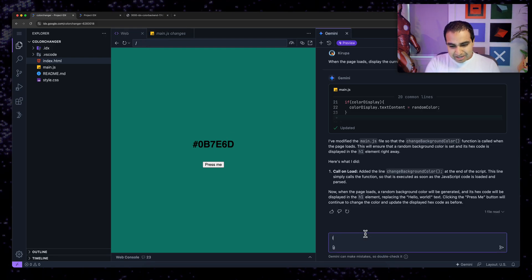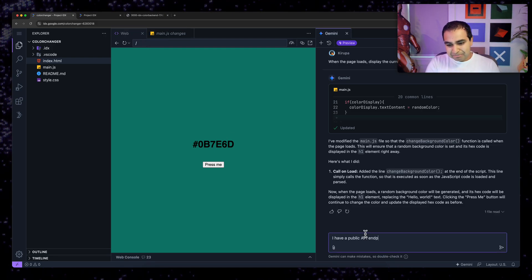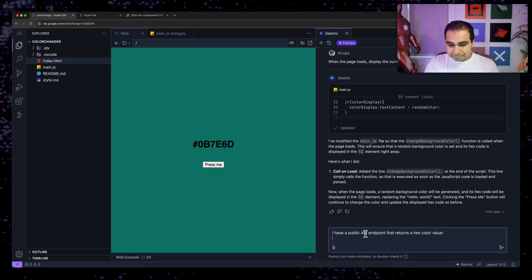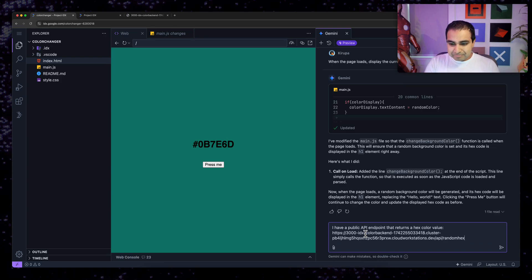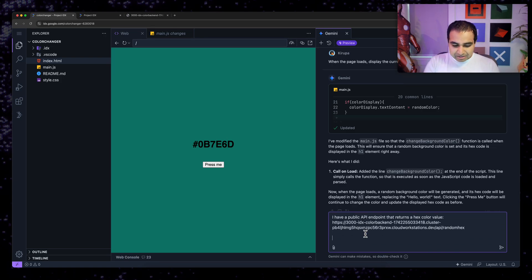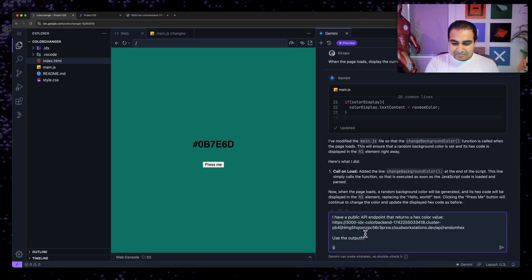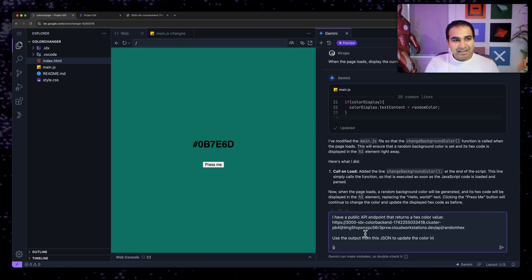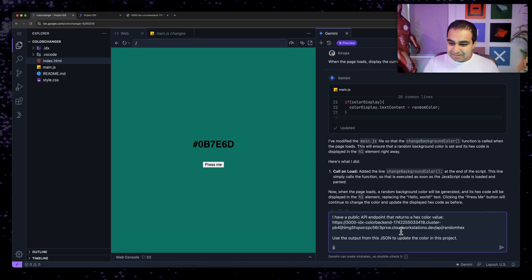Now I'm going to go ahead and now tell my particular project here, my color changer project to use this value. So I have a public API endpoint that returns a hex color value. Use the output from this JSON to update the color in this project. Okay.